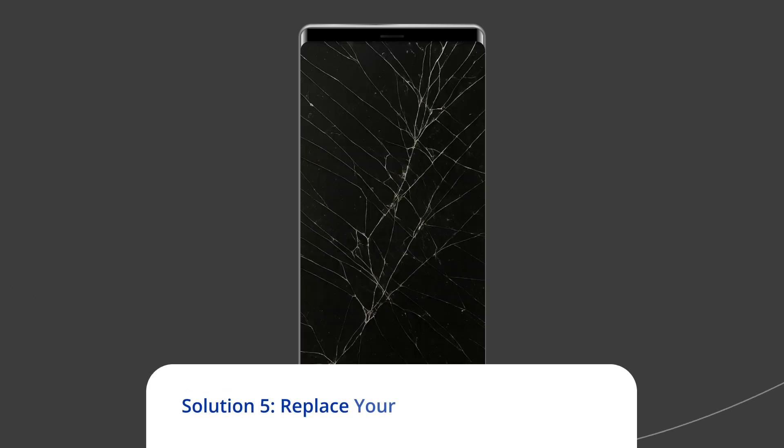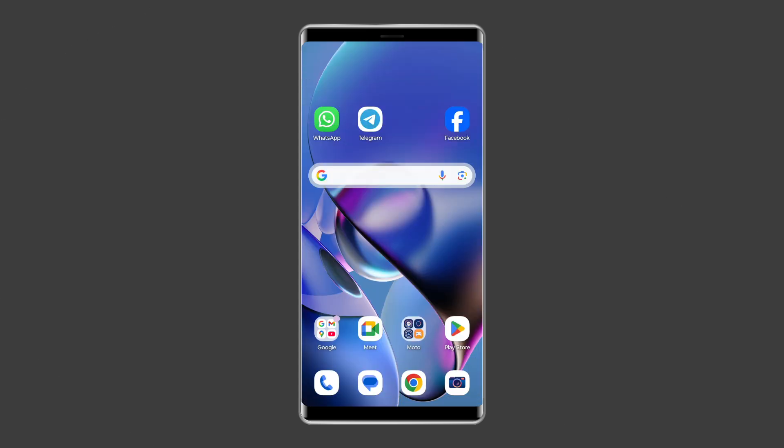Solution 5: Replace your phone's broken screen. If you've recently dropped your phone and caused any kind of damage to the screen, you're likely to experience such touchscreen issues. In that case, replacing the broken screen might be your only option. It's best to take your phone to a nearby service center and have it checked out.